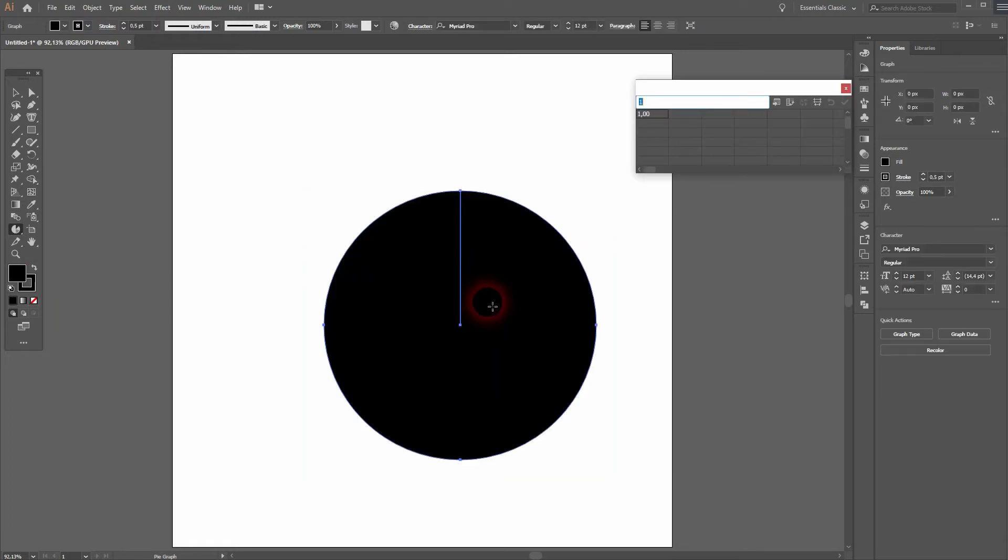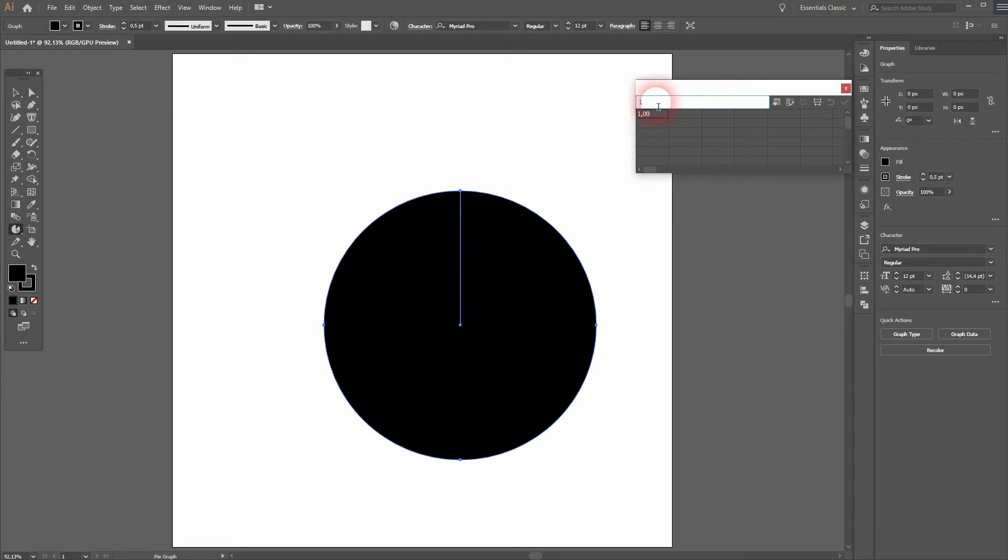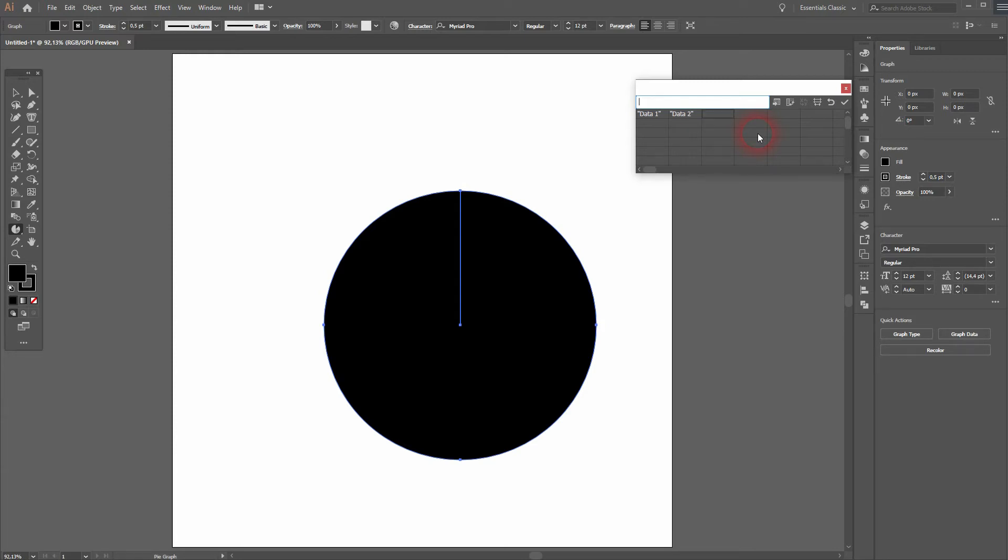And now you get this typical row-column Excel kind of document and you can add your data. You can also import it if you want. To give your data sets a certain name, you need to use these quotation marks. We just have something in there.